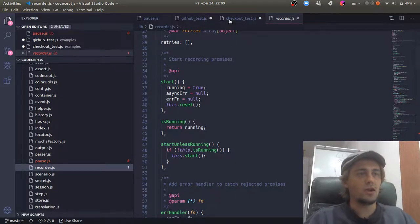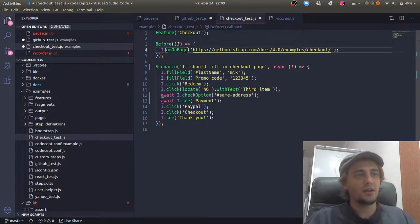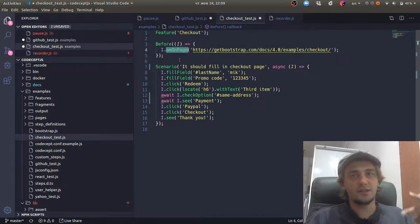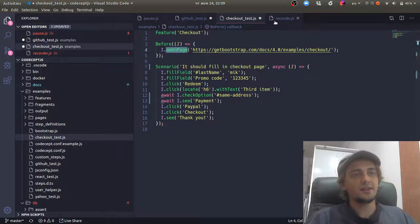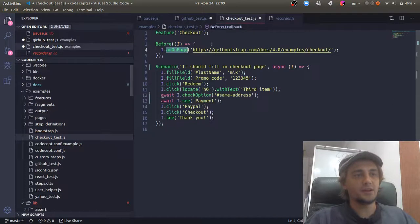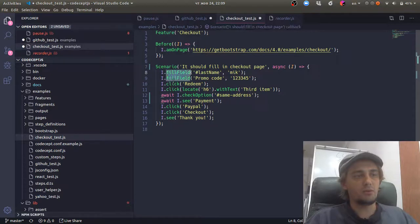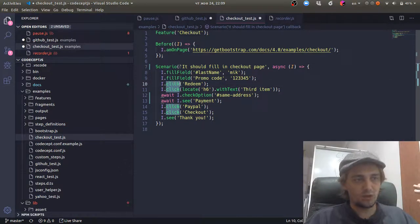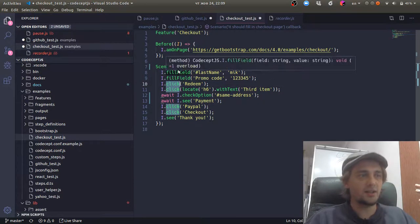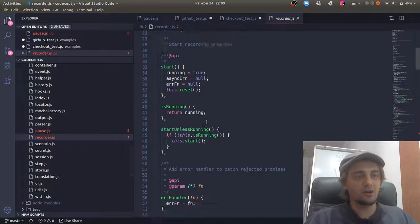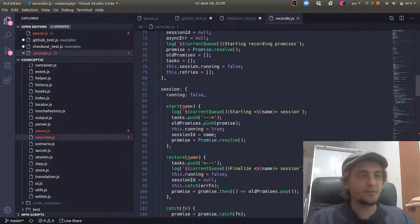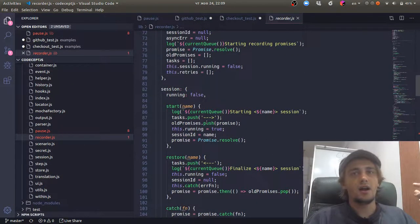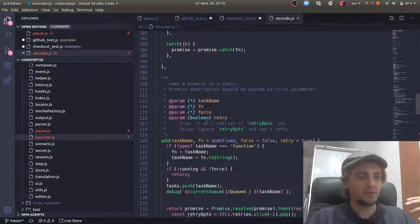So again, switching to our test, when I call amOnPage, it doesn't execute this command immediately. It creates a promise and sends this promise to recorder. When I execute another command, fill field, it transforms to a promise as well, adds it to recorder, and it's recorder's business to synchronize all those promises.